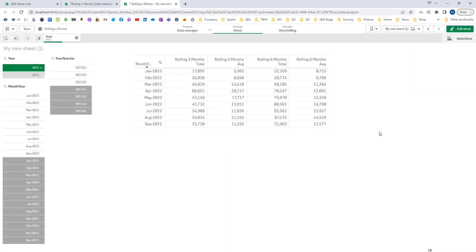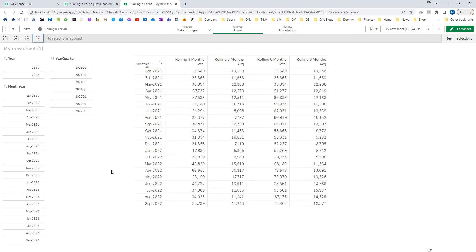I hope you understand how we can use inter-record functions and range functions to get the cumulative total, and how with set analysis and the Aggr function we can get the desired result even when we have dimension selections. Hope you liked this video. Thanks and have a great day.